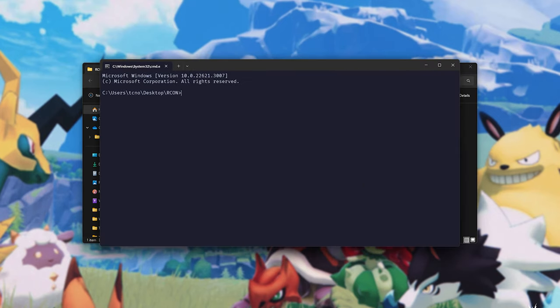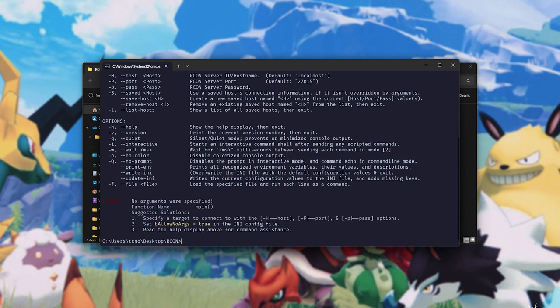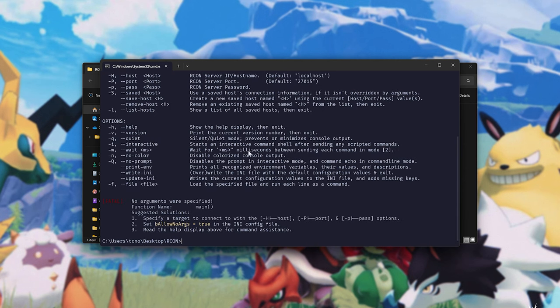Then, inside of here, we can type in A, hit tab to type Arcon completely, and hit enter. Then, we'll see all the commands and options we can use with this.